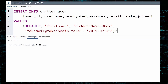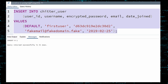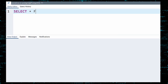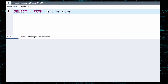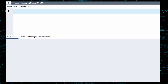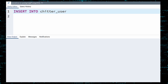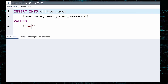Execute. To see that the data was successfully added, we will select the user data once more. Our data is there, and notice that the user ID was created for us. Let us add another user. This time we will not specify values for all fields. We start with INSERT INTO and specify the table. This time we will only insert values for the username and encrypted password.